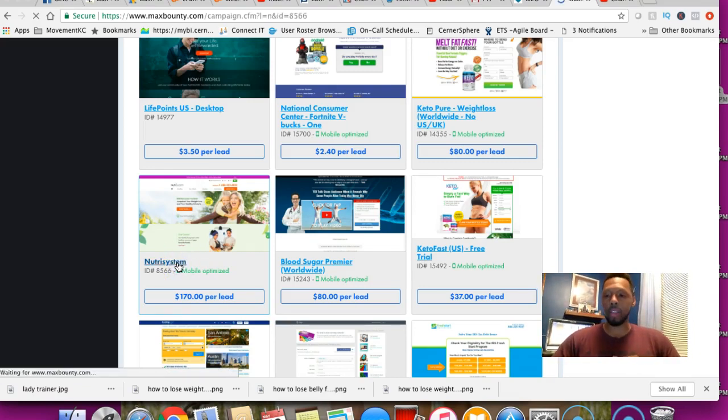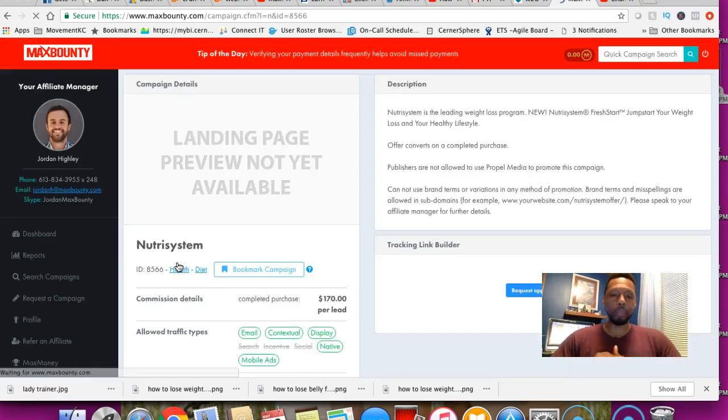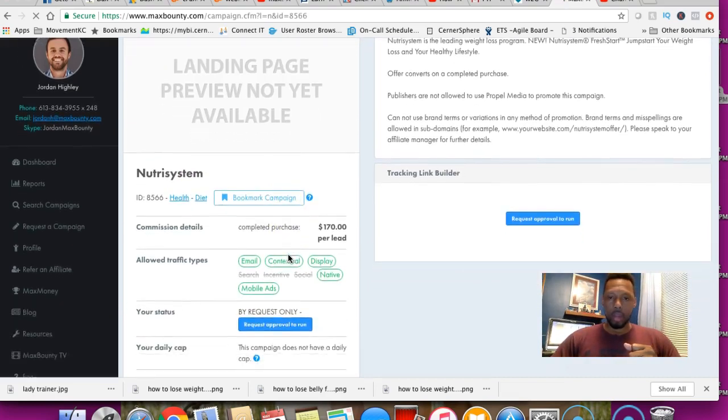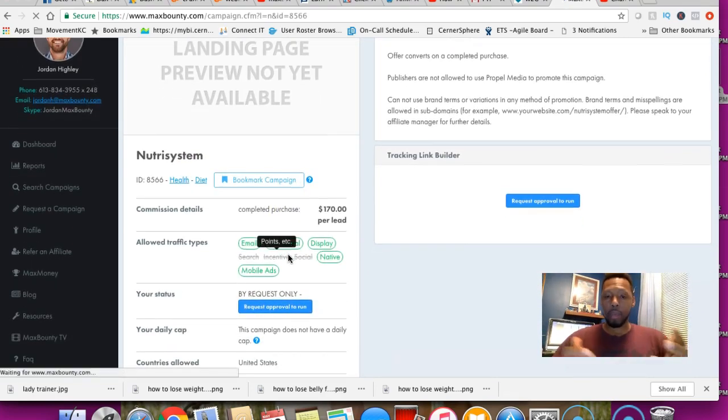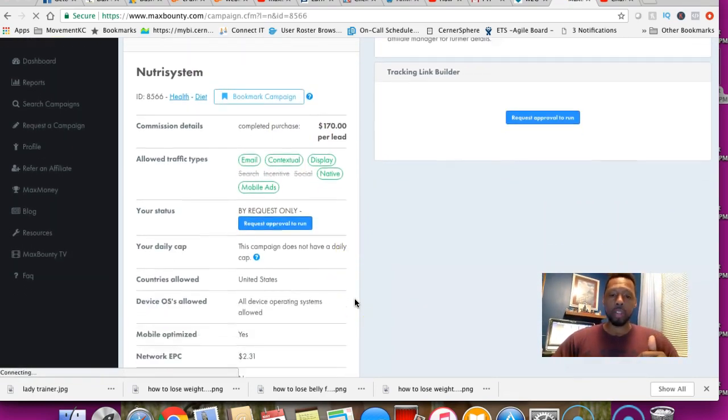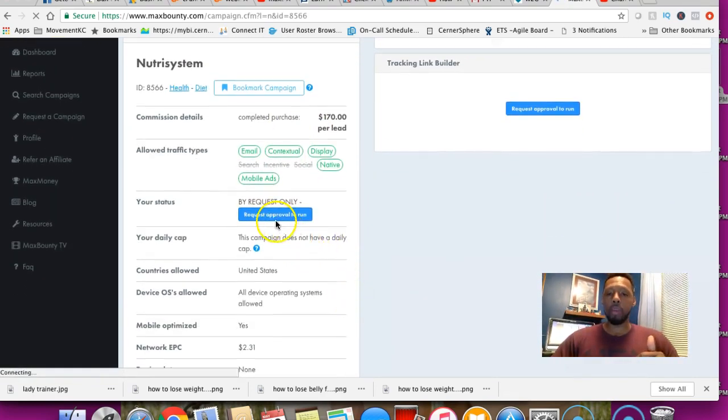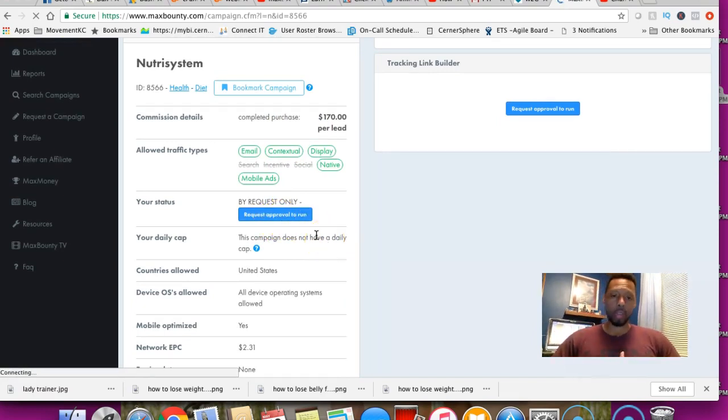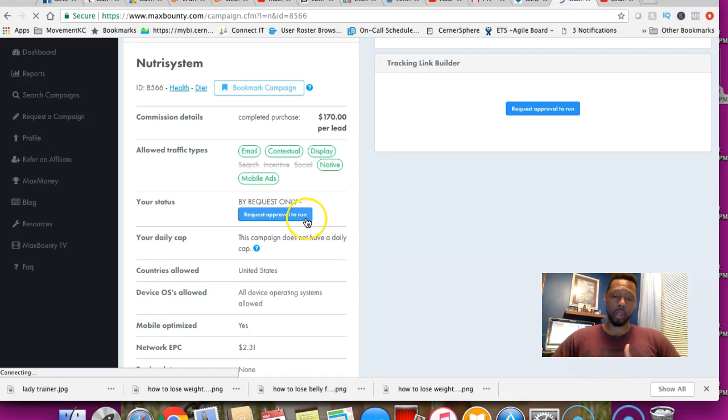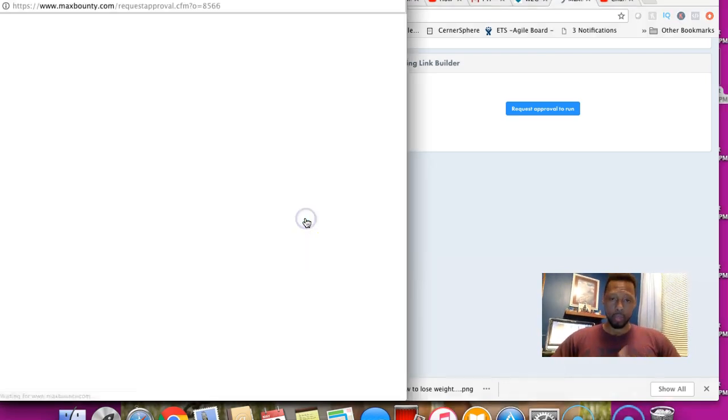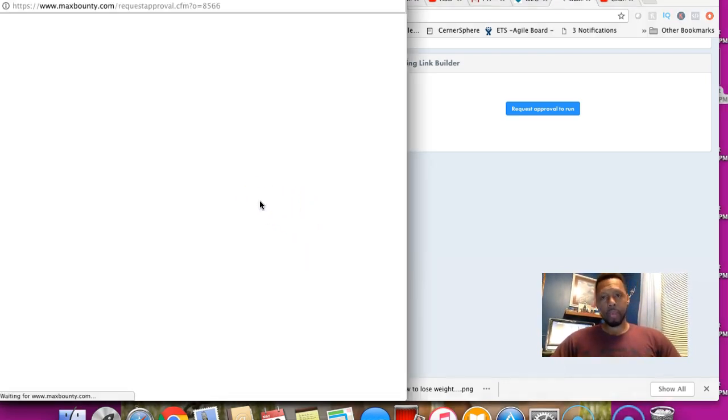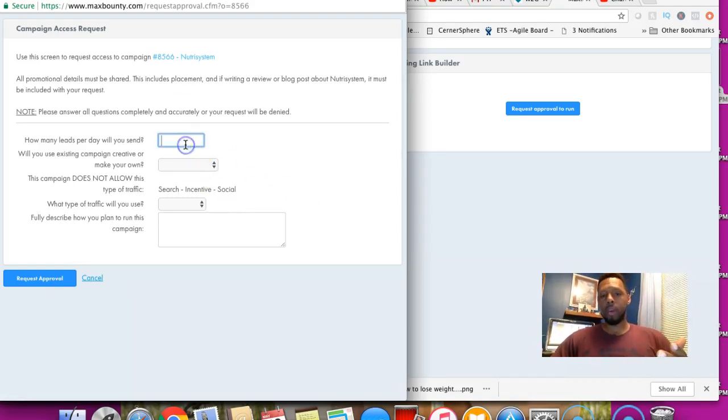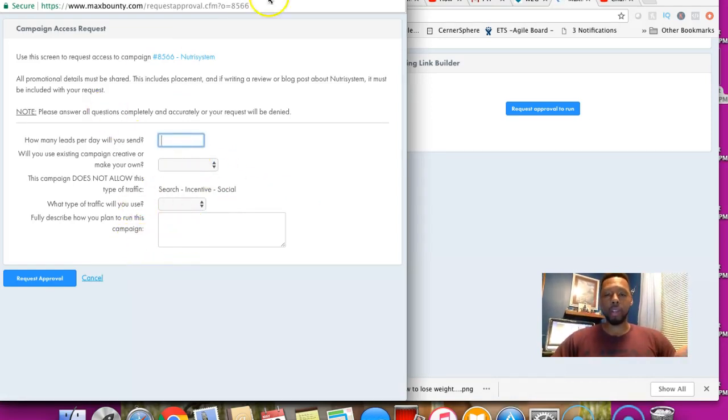We'll just go ahead and click this. With MaxBounty, some products you do have to get approval for. This particular one you do have to get approved. After you click it, you'll answer a few questions here and there.